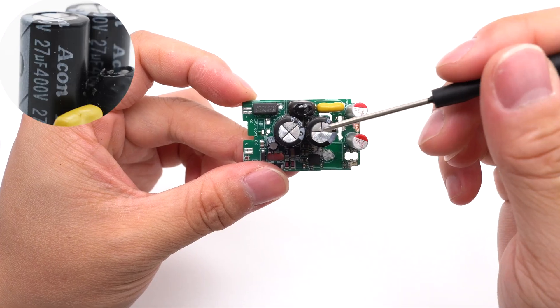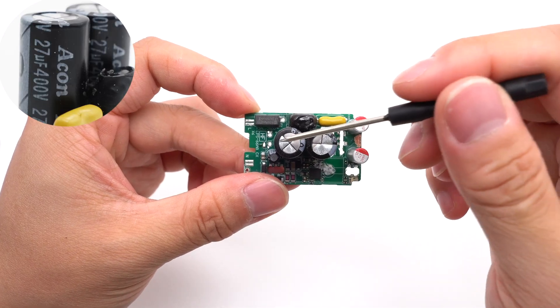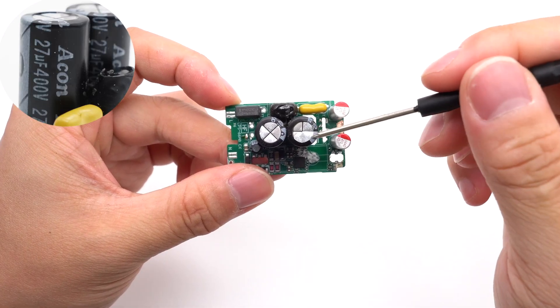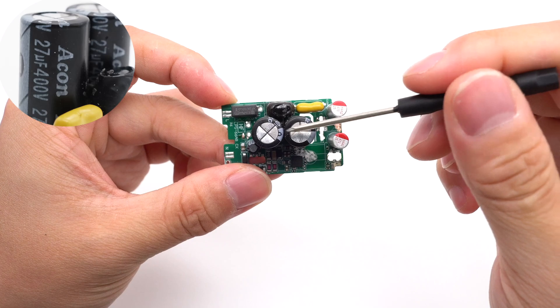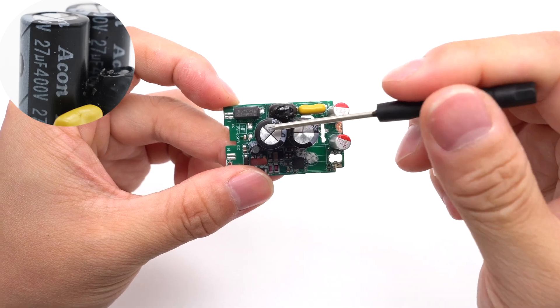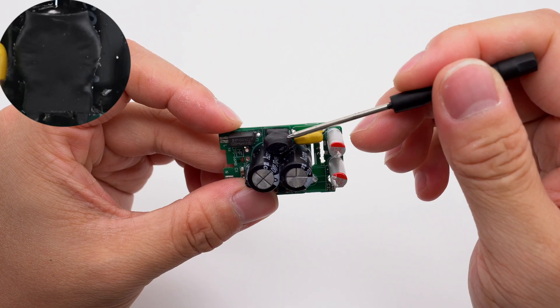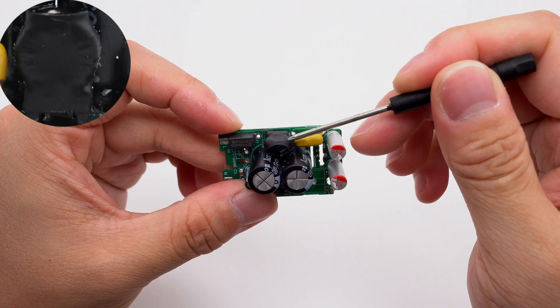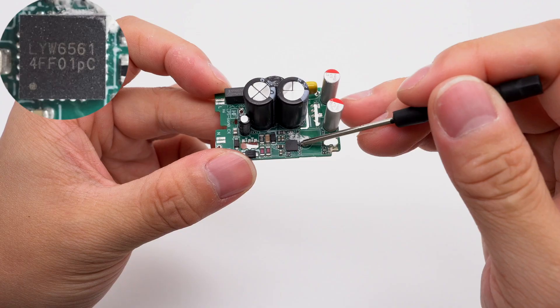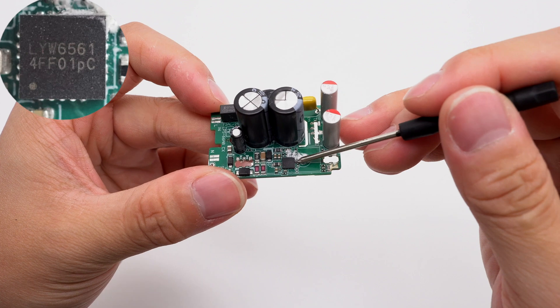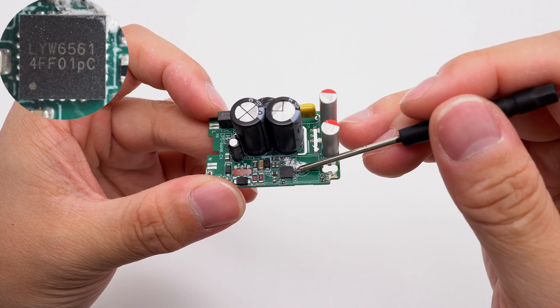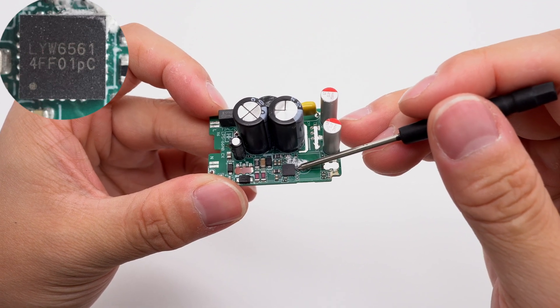The common mode choke is used to filter out EMI interference and is insulated by heat shrinkable tubing. The two electrolytic capacitors are from Akon, 400 volts, 27 microfarad. The filter inductor is insulated by heat shrinkable tubing. The master control chip is marked with LYW6561.